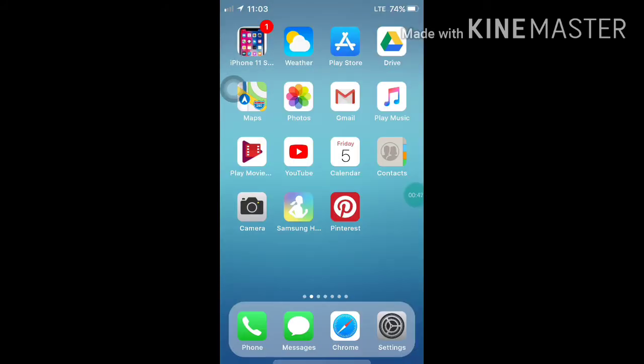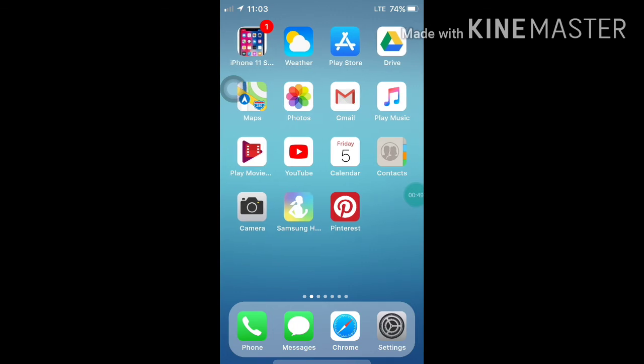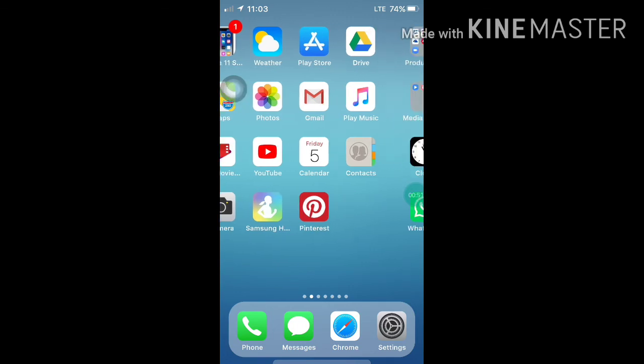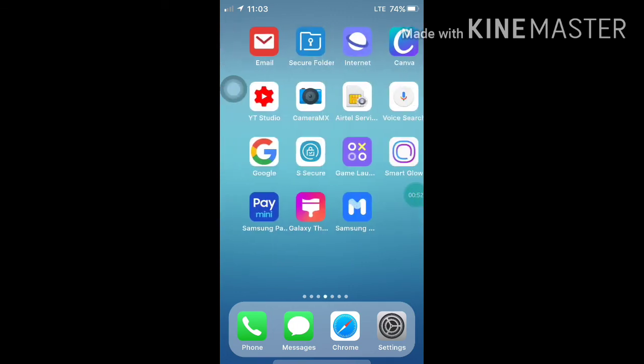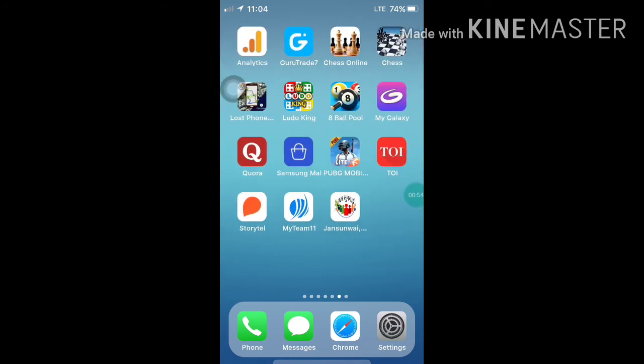The iPhone Launcher has been applied to my mobile. Like this, you can apply it to your Android mobile also. As you can see, all the settings and icons have been changed into iPhone-like settings.